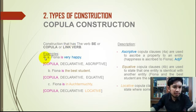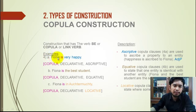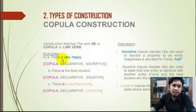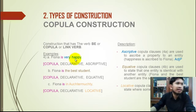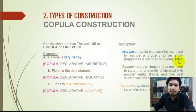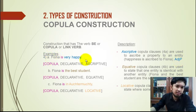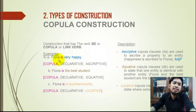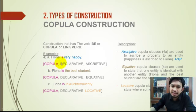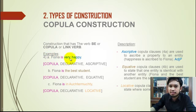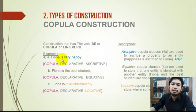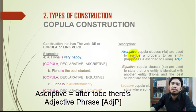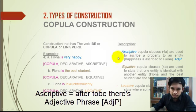For example: 'Fiona is very happy.' We can identify 'Fiona' as the subject. 'Is' is identified as 'be,' and it is followed with 'very happy,' which is an adjective phrase. So this construction is a copula construction — declarative and descriptive, because 'be' is followed by an adjective phrase.